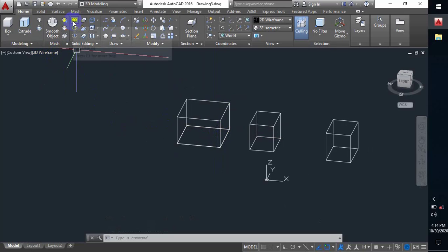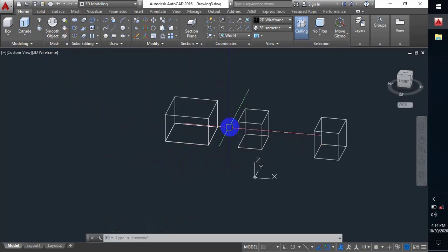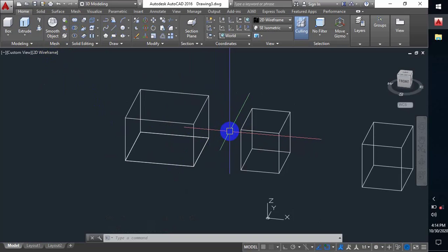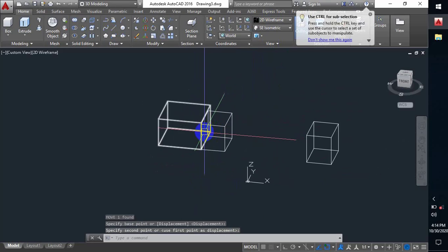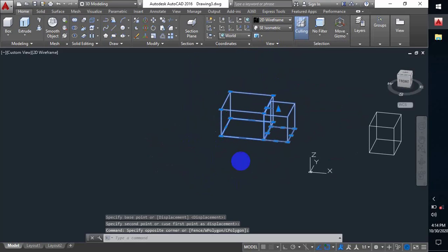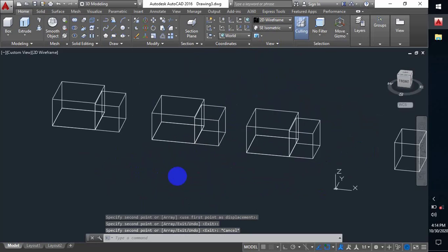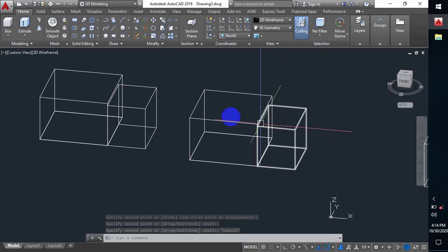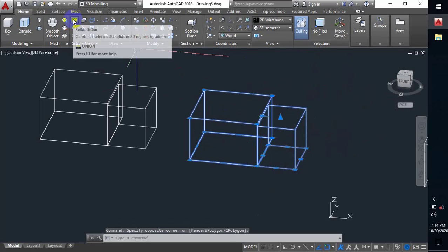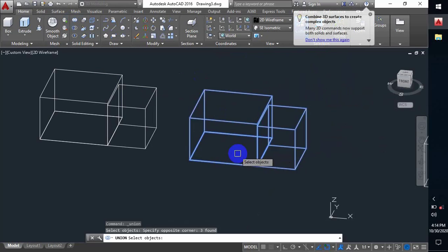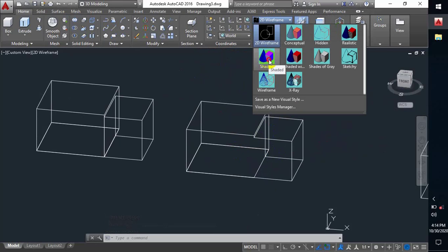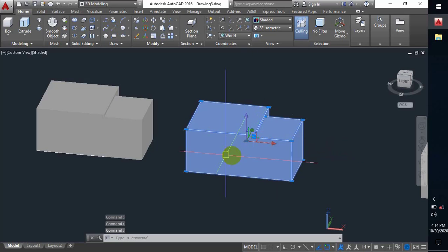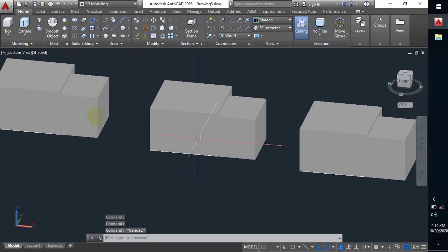There are other important commands — Solid Union and Subtract. If we have two boxes, first we move one box onto the other box. I make a copy of this box for the next command. So with two boxes here, I will make them into one object. I click Union, select both objects, press Enter, and it makes them one object. Switching to Shaded, it's one object — that's how Union works.